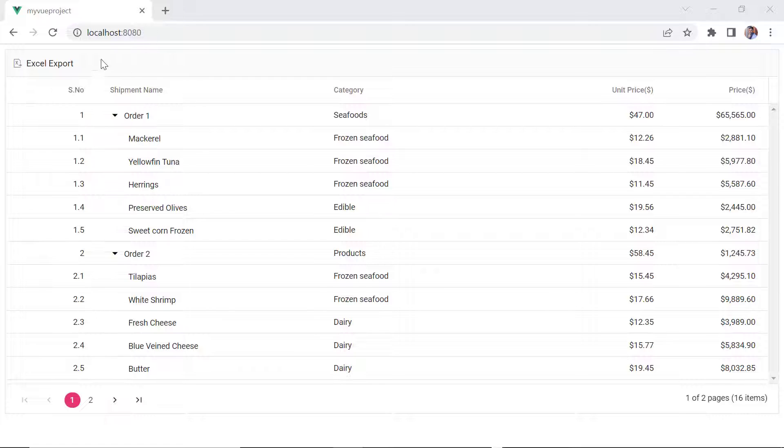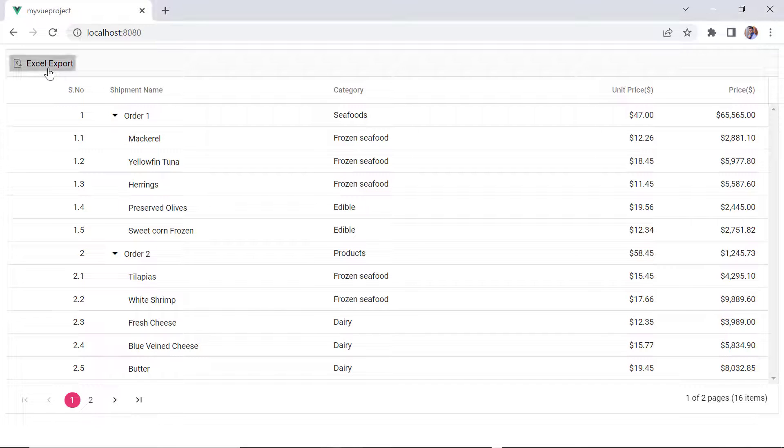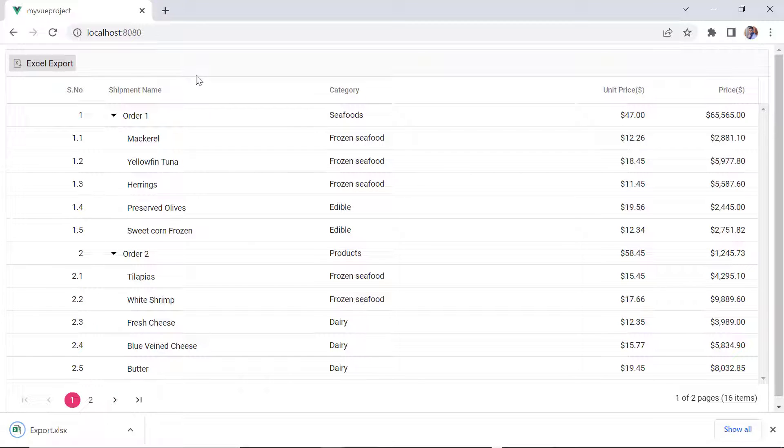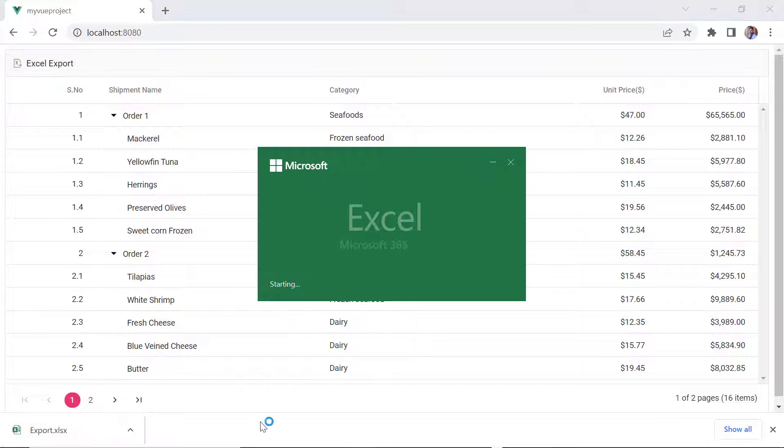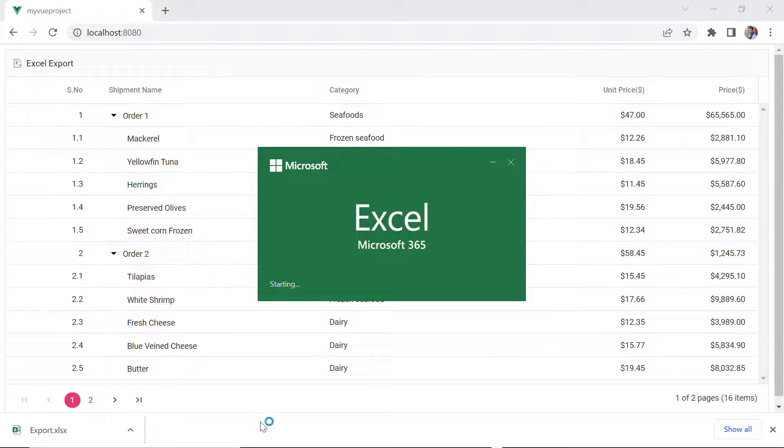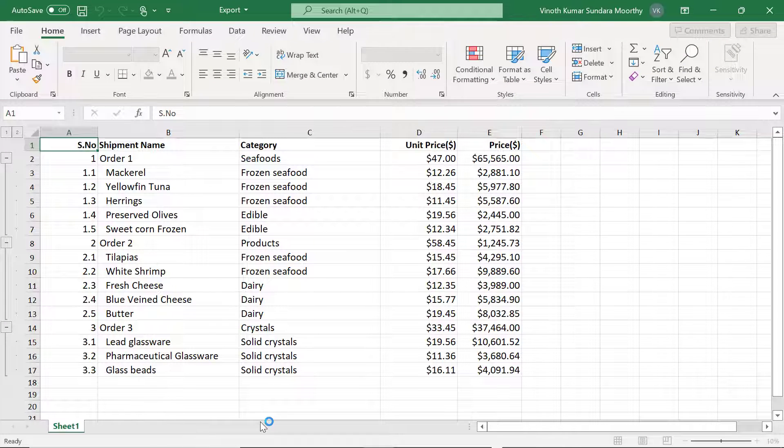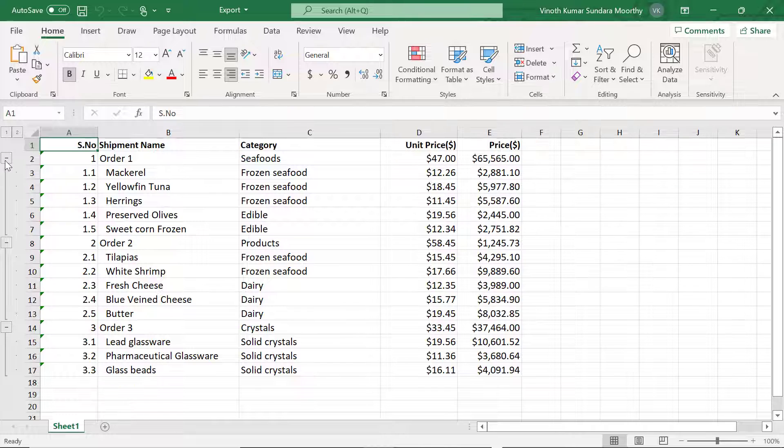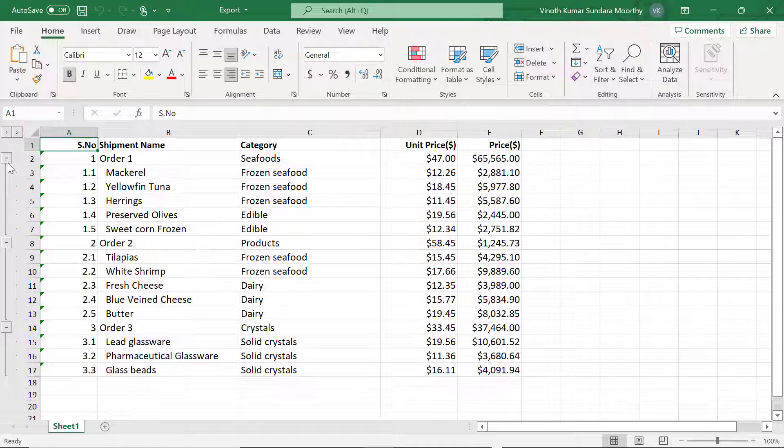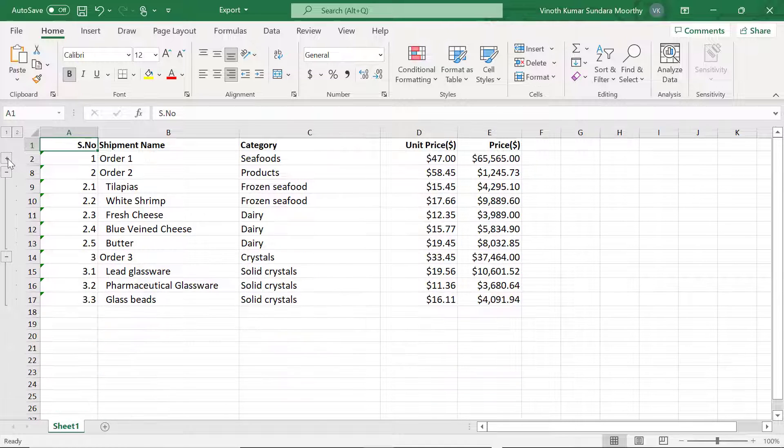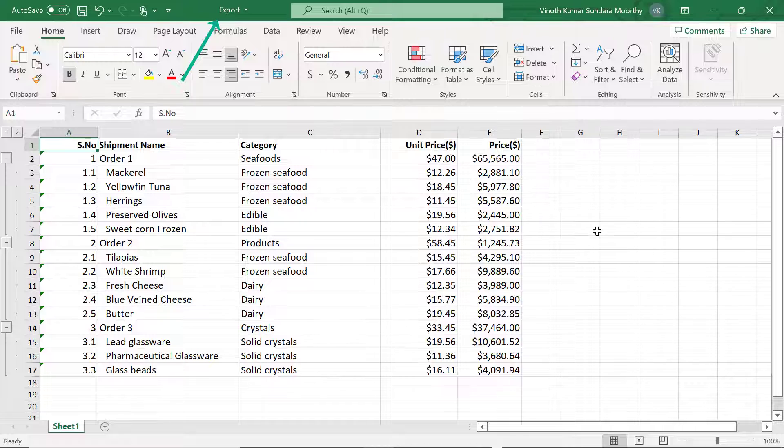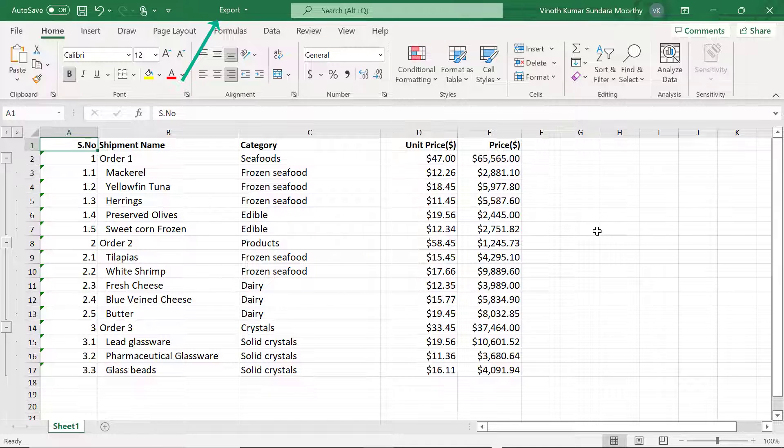See here, when I click the Excel Export option in the Toolbar, the Tree Grid records will be exported as an Excel document. I can also customize the look of the Excel document to be exported. First, I will show you how to change the default file name of the Excel document using the Excel Export properties.